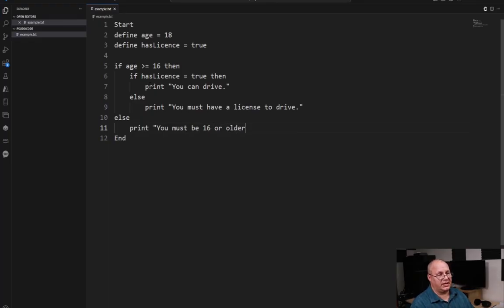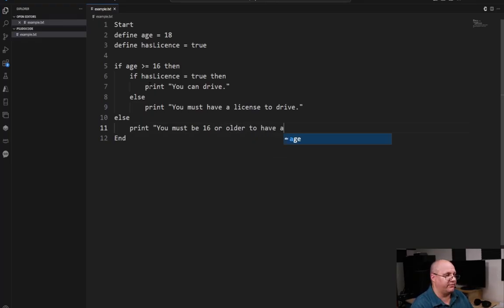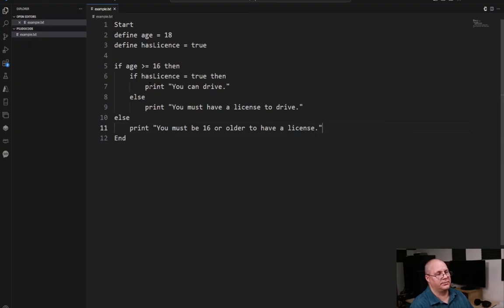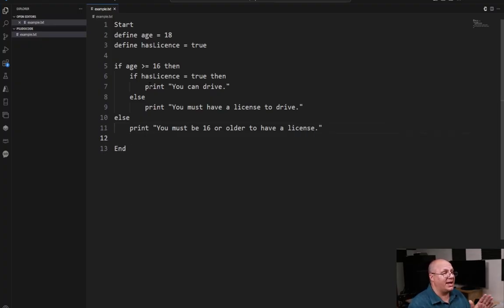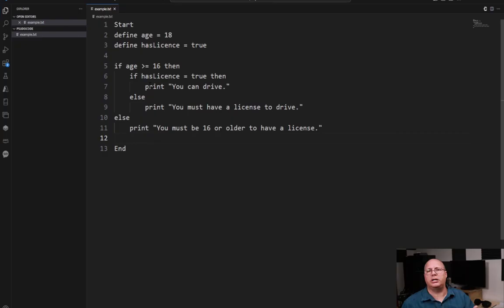And I can come here and then say print. You must be 16 or older to have a license.